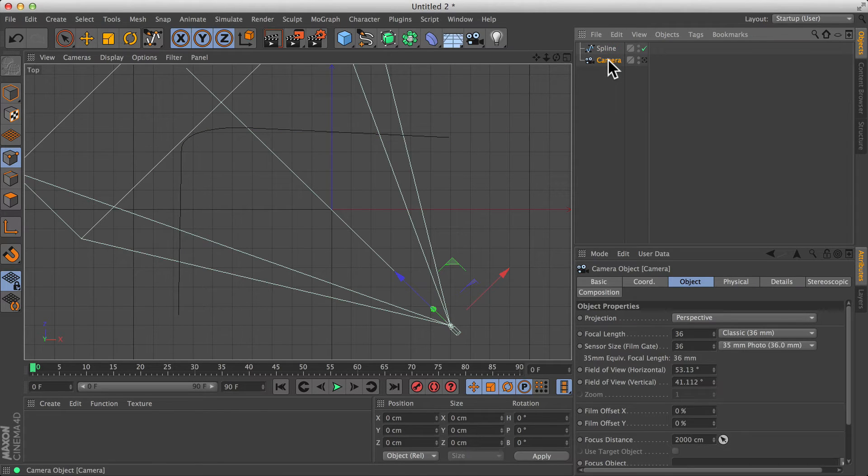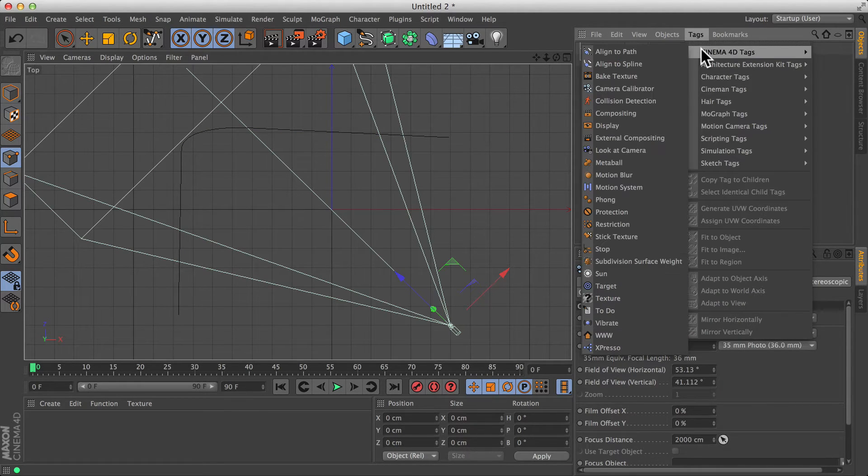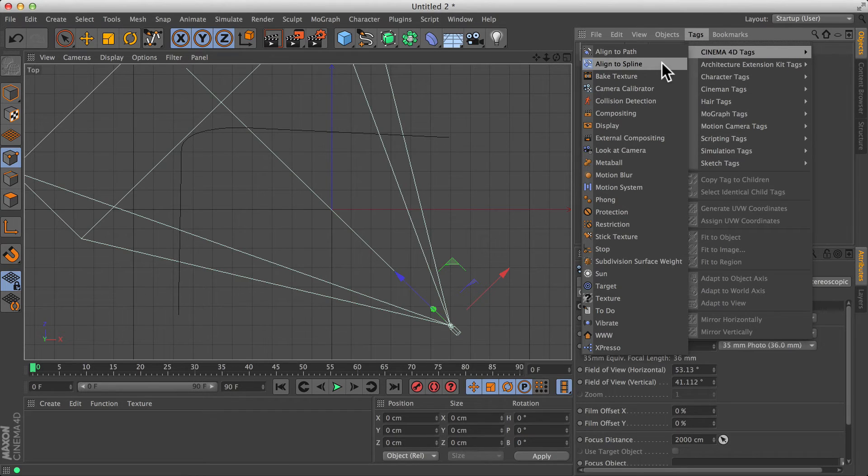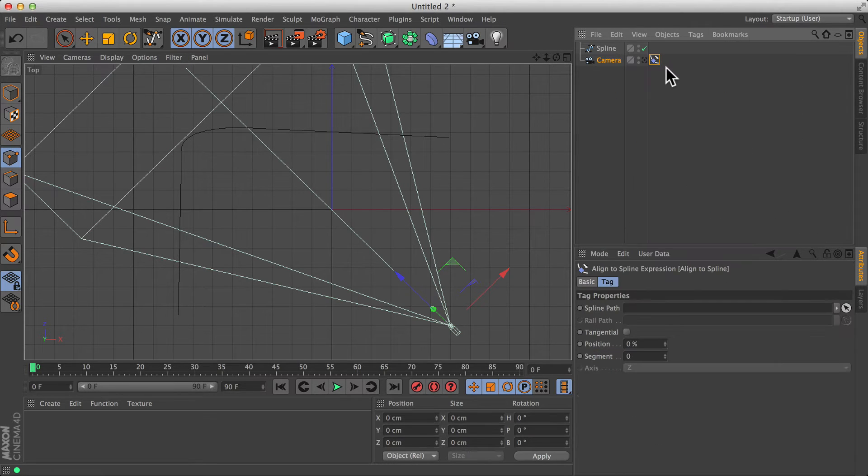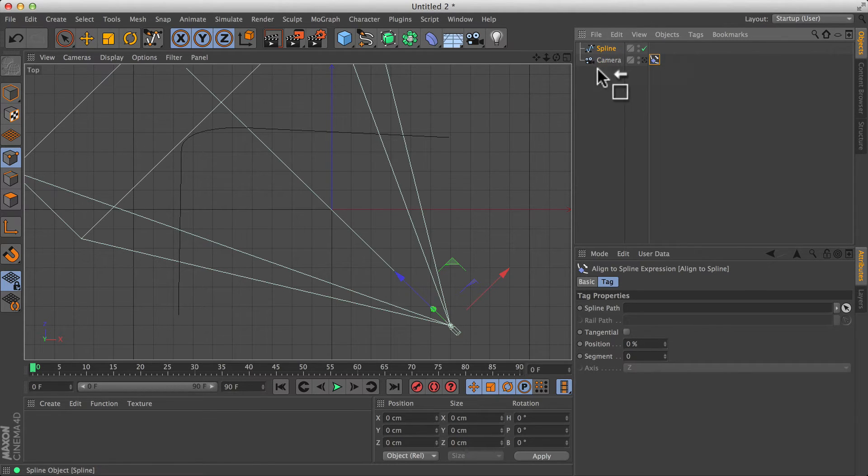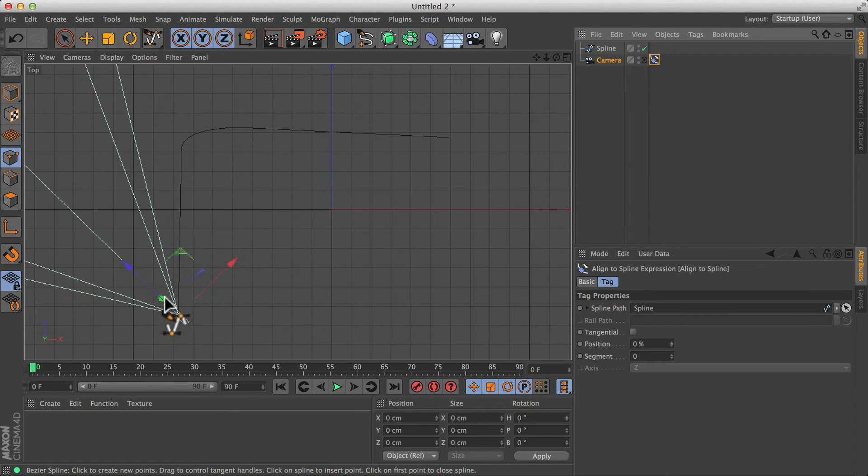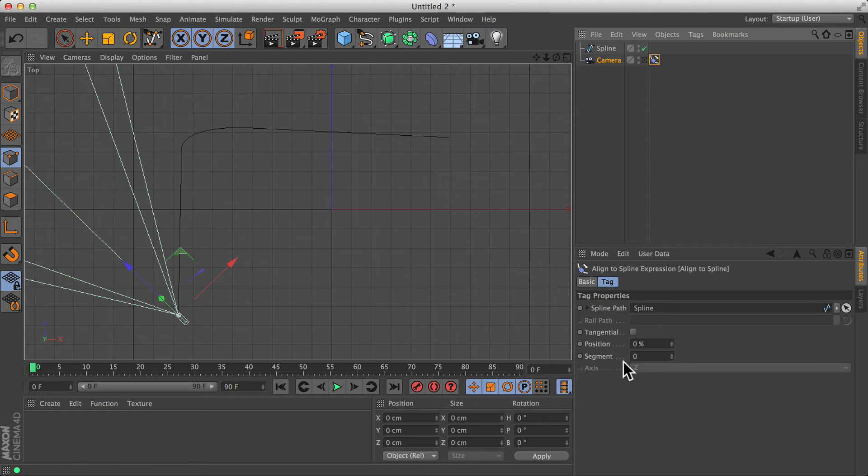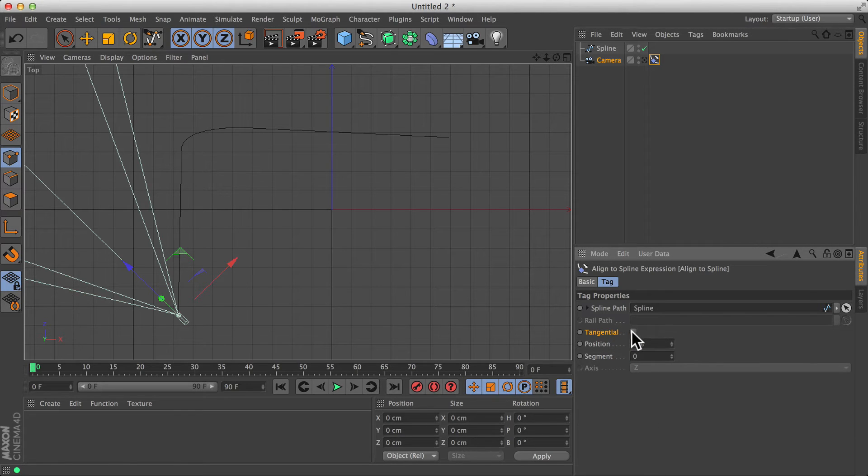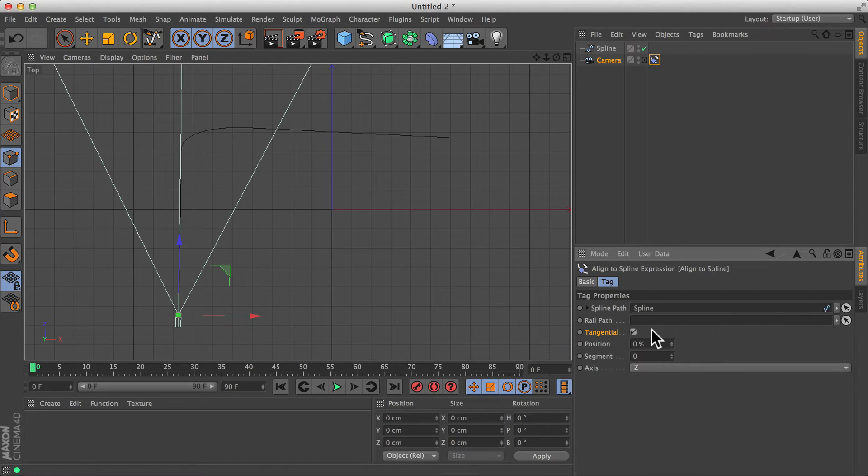If I tell my camera, you should have a tag which says, align to spline. Down here it'll ask me, okay, which spline path should we follow? Well, we can drag and drop our spline down into that box, and it'll now follow it. If you want it to face forward and point in the correct direction, just turn on the tangential button. That basically means, follow the direction you're moving.